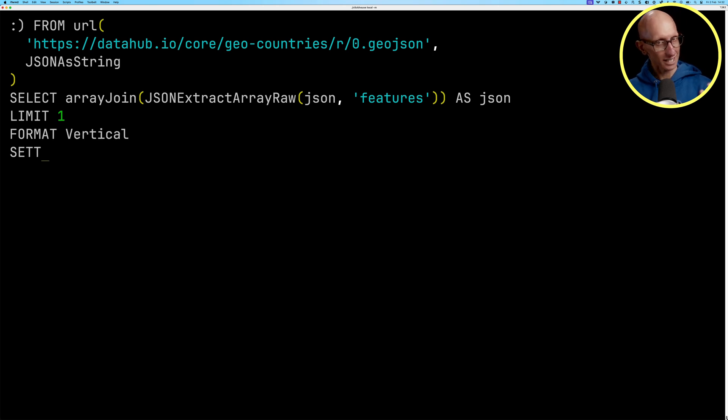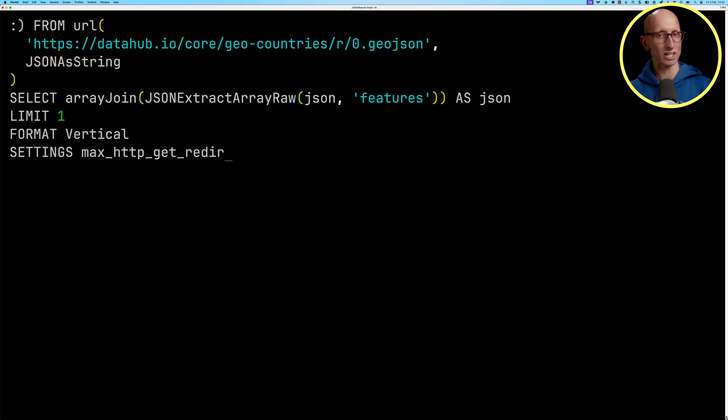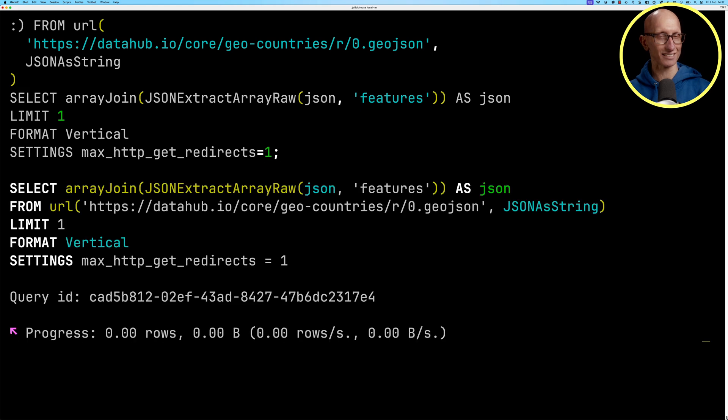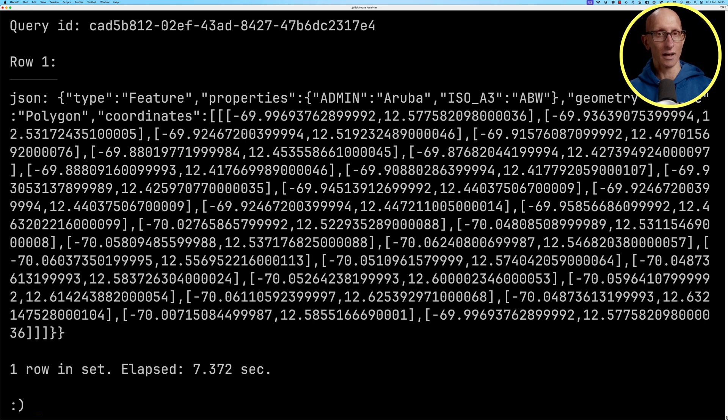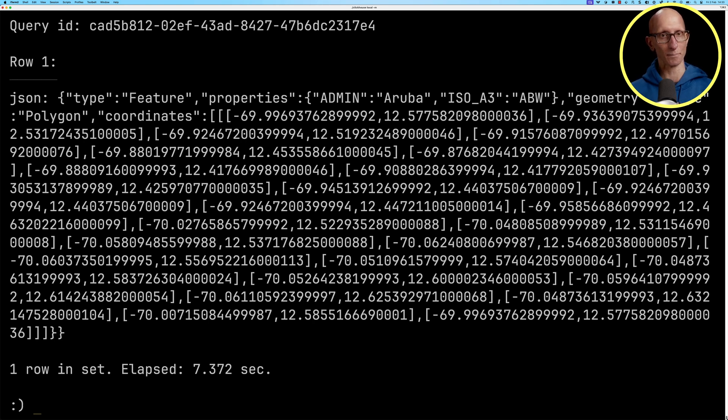And then we also need to make sure that we set max http get redirects to one because this URL redirects somewhere else. And you can see it then comes back. It's again the Aruba entry that we saw before.